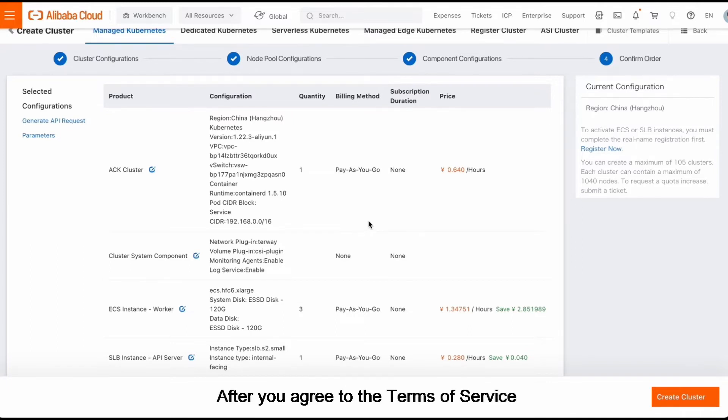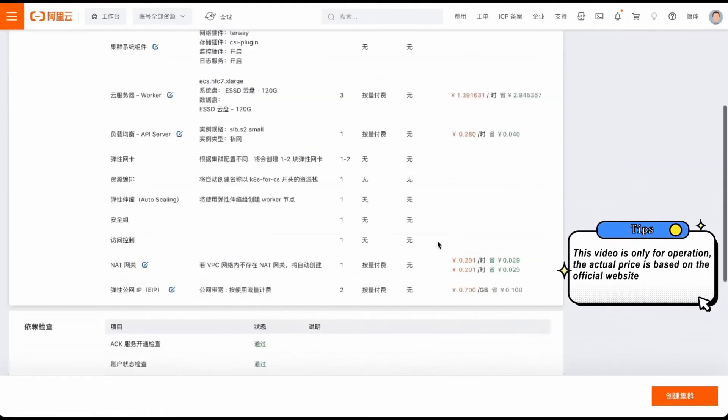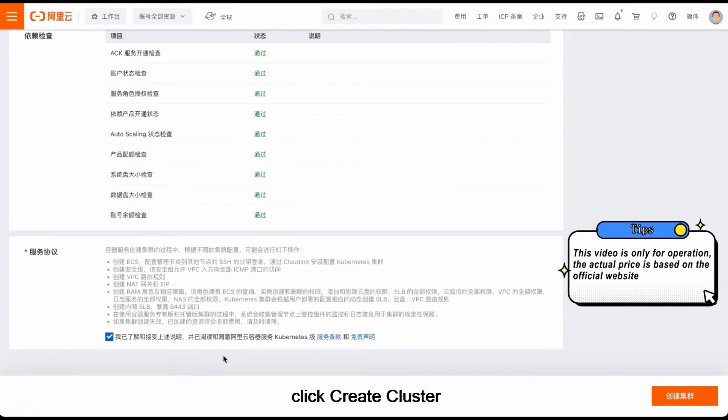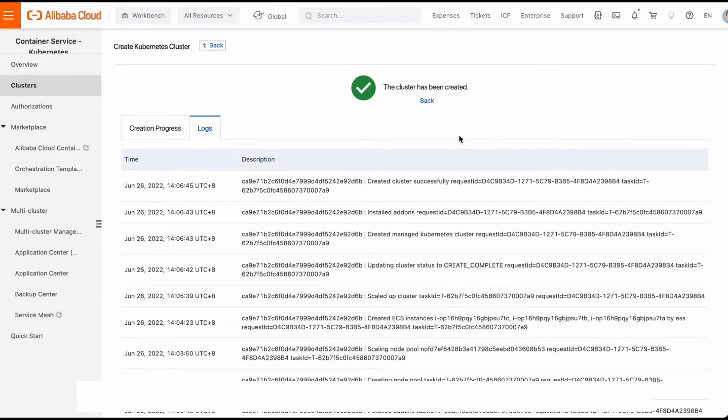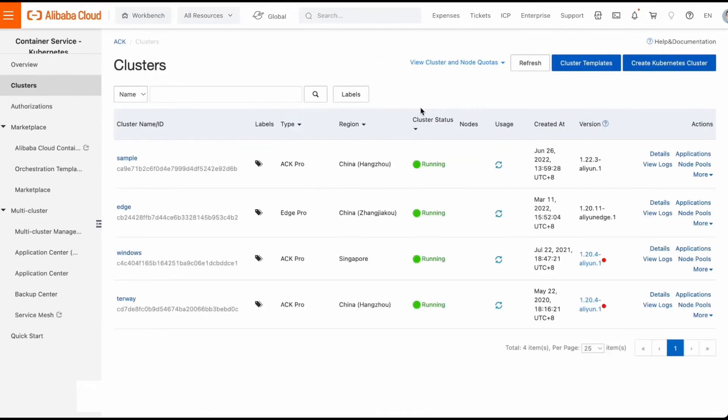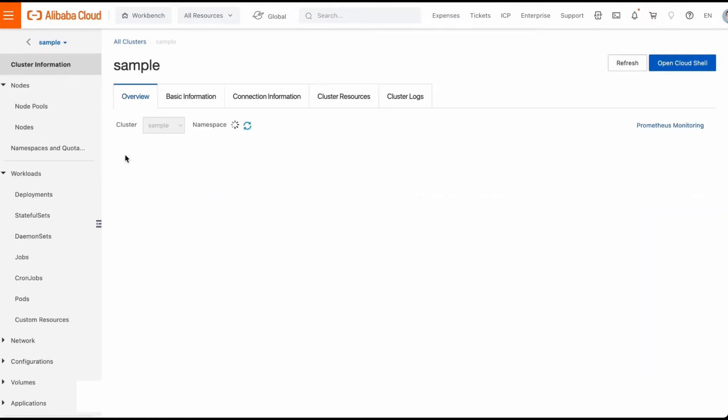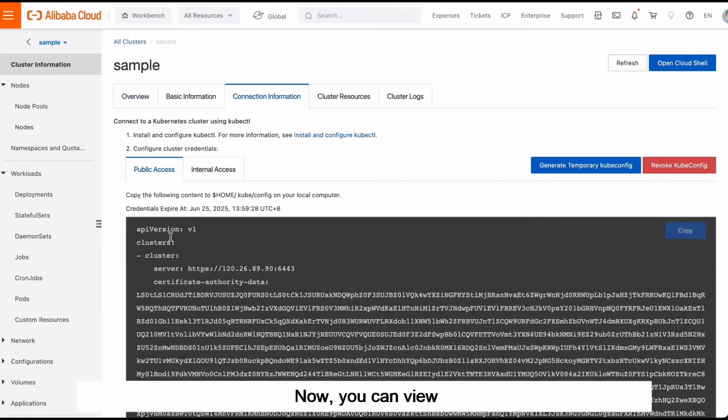The itemized prices of the configurations are displayed in this step. After you agree to the terms of service, click Create cluster. The cluster is created.